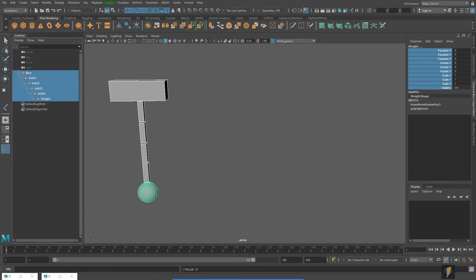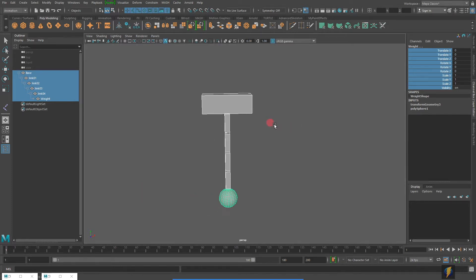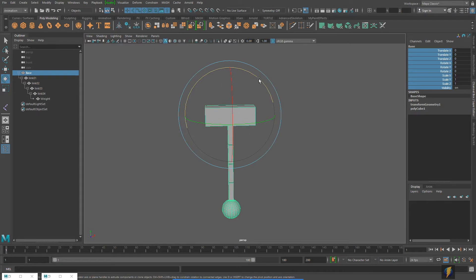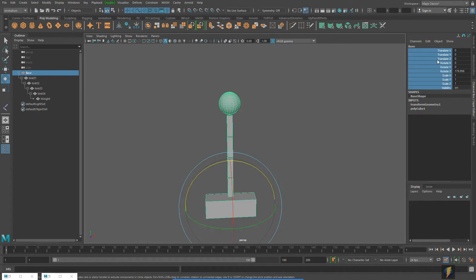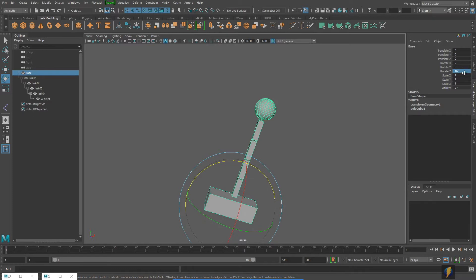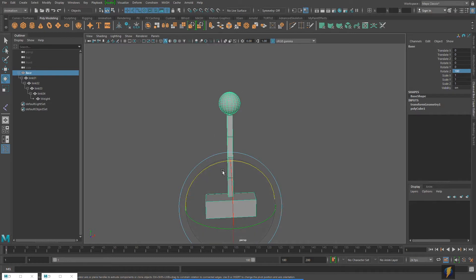In the previous two videos we looked at examples of a pendulum swinging, and two different ways of creating that. I've gone back to my original pendulum created from polygon primitives because I want to show you one more thing related to follow-through overlapping action. This time I'm going to animate this pendulum not as a pendulum, but more as something sticking upright — like a pole, a flexible pole of some sort.